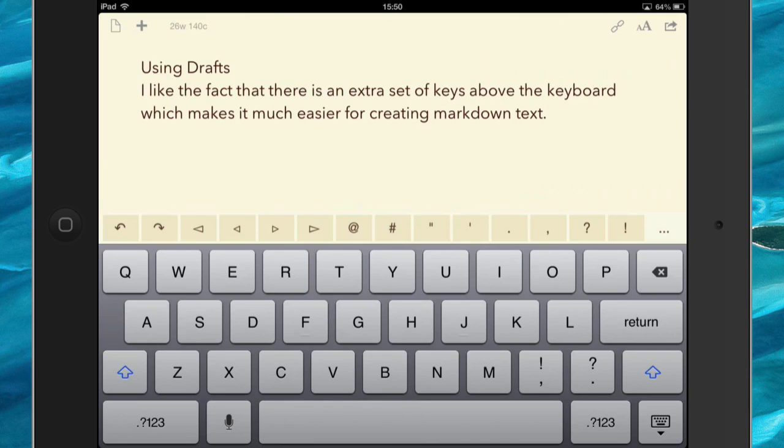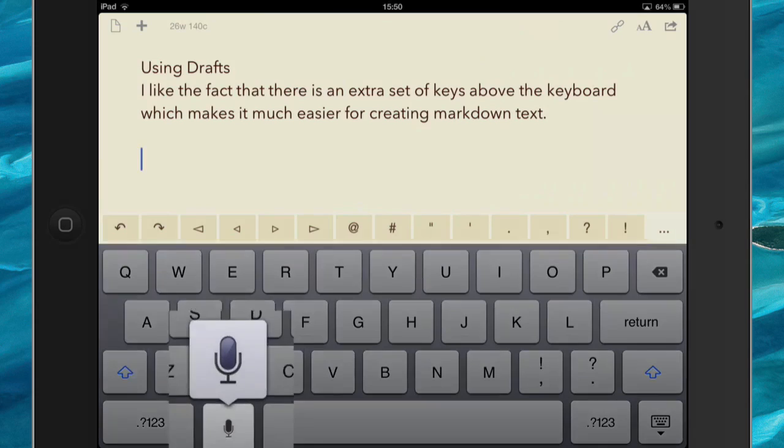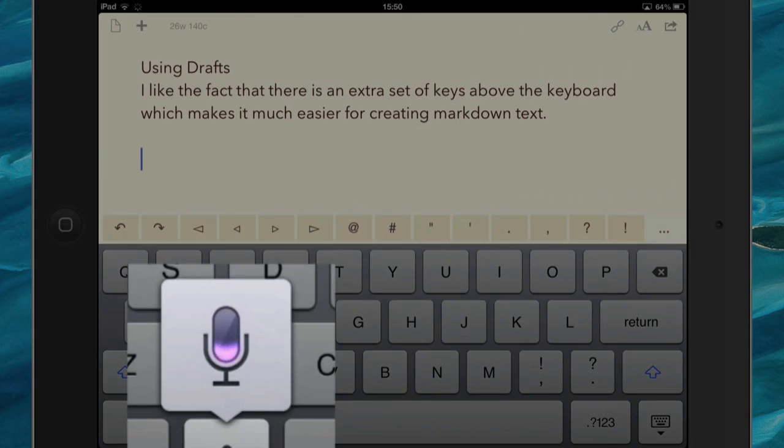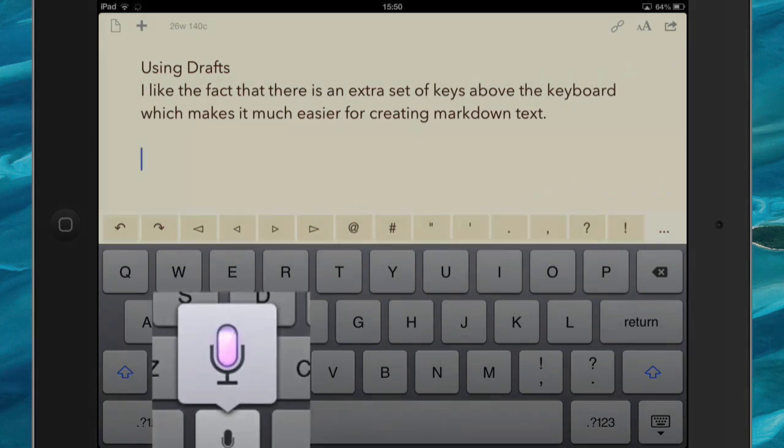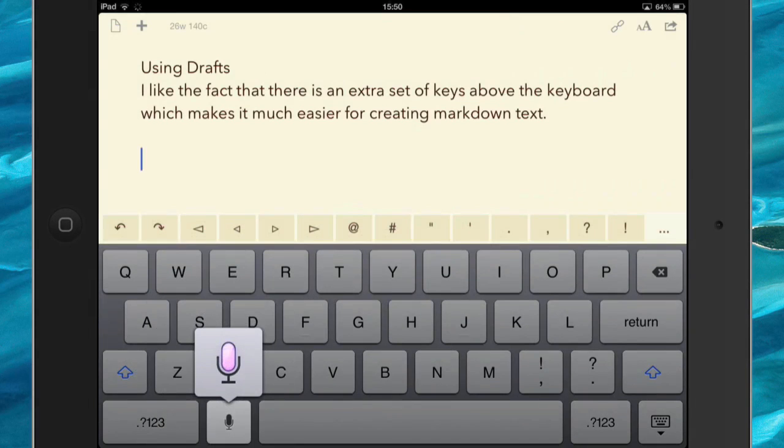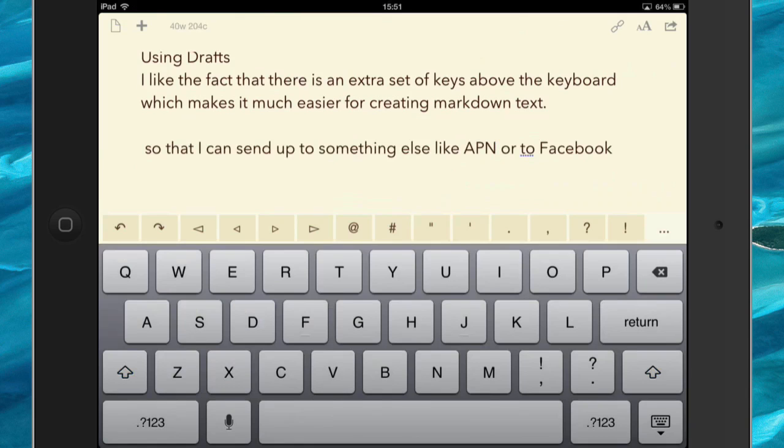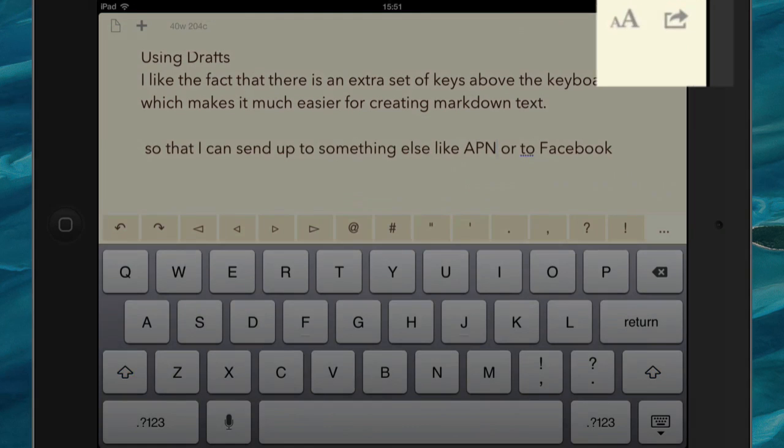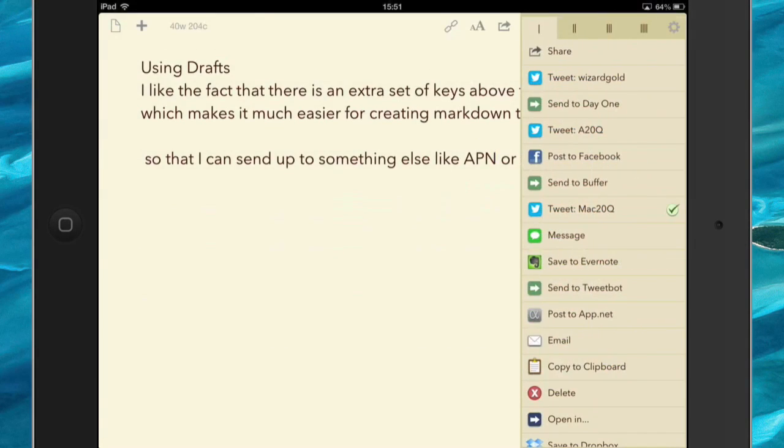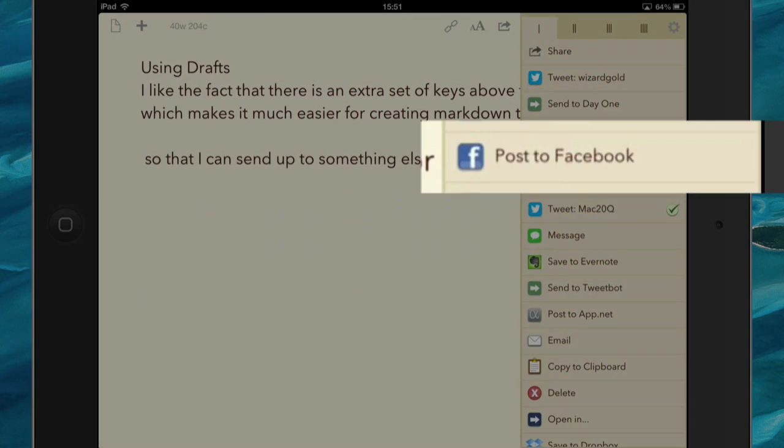So now I'm adding some more text so that I can send it off to something else like App.net or to Facebook. So there, as you can see, I've got some more information in there and I can go back to this share again and now I can post it to Facebook.